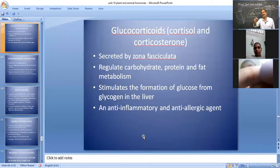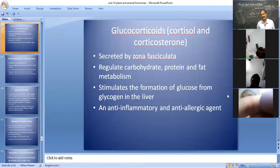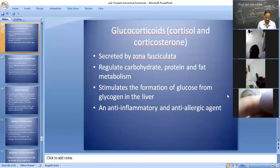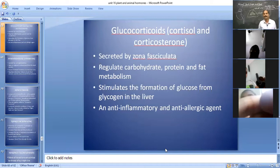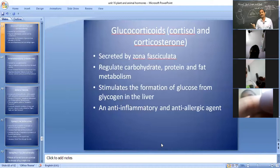Cortisol is secreted by zona fasciculata. It regulates carbohydrate, protein, and fat metabolism. It stimulates the formation of glucose from glycogen in the liver, so its function is similar to that of glucagon hormone. Which hormone is synergistic to glucagon hormone? The answer is glucocorticoid hormone — cortisol. The function of cortisol as well as glucagon are similar; they are synergistic hormones.